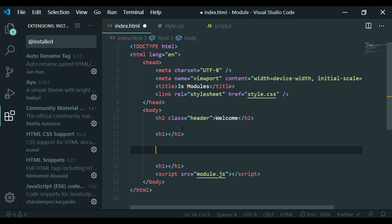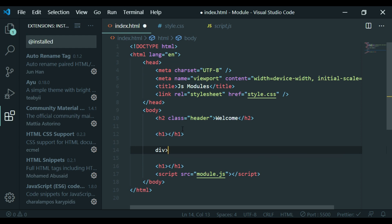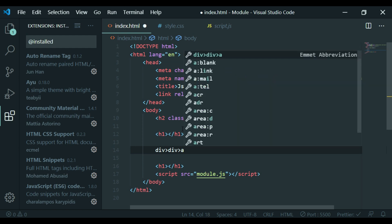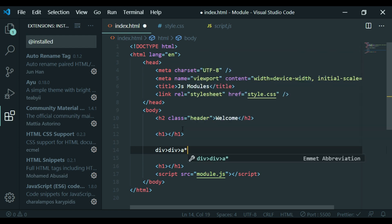For example, if you have a div tag, just type div. If you have an anchor tag, you can just type A and press Tab.